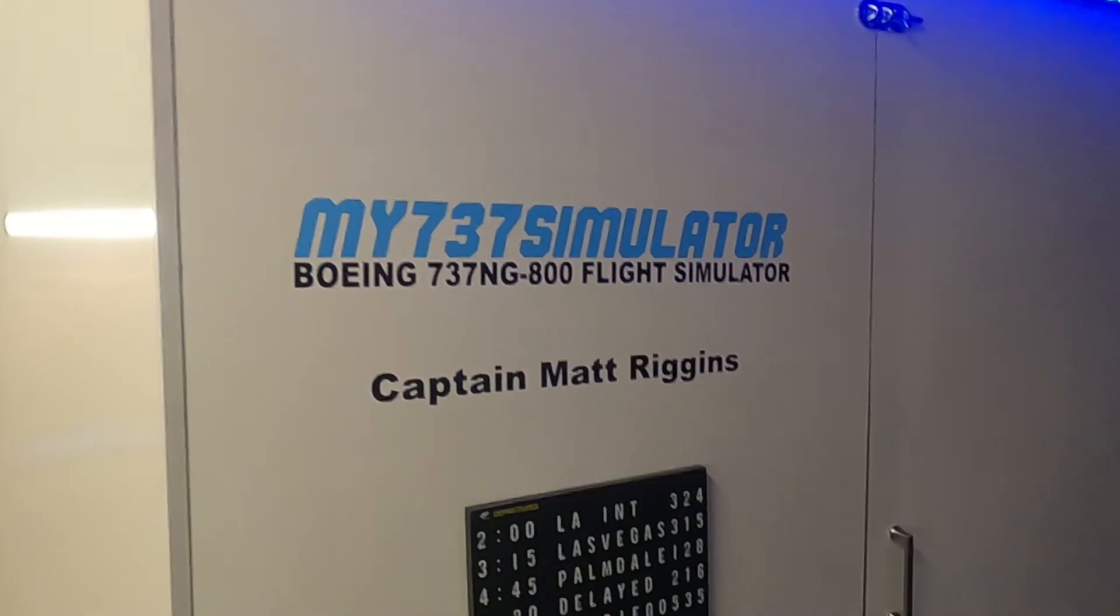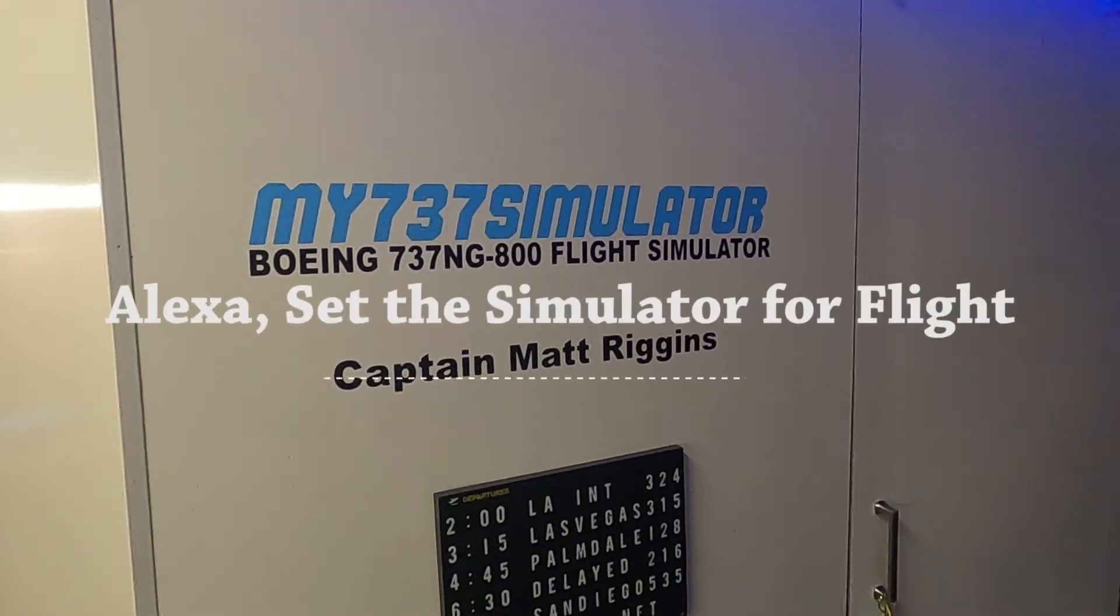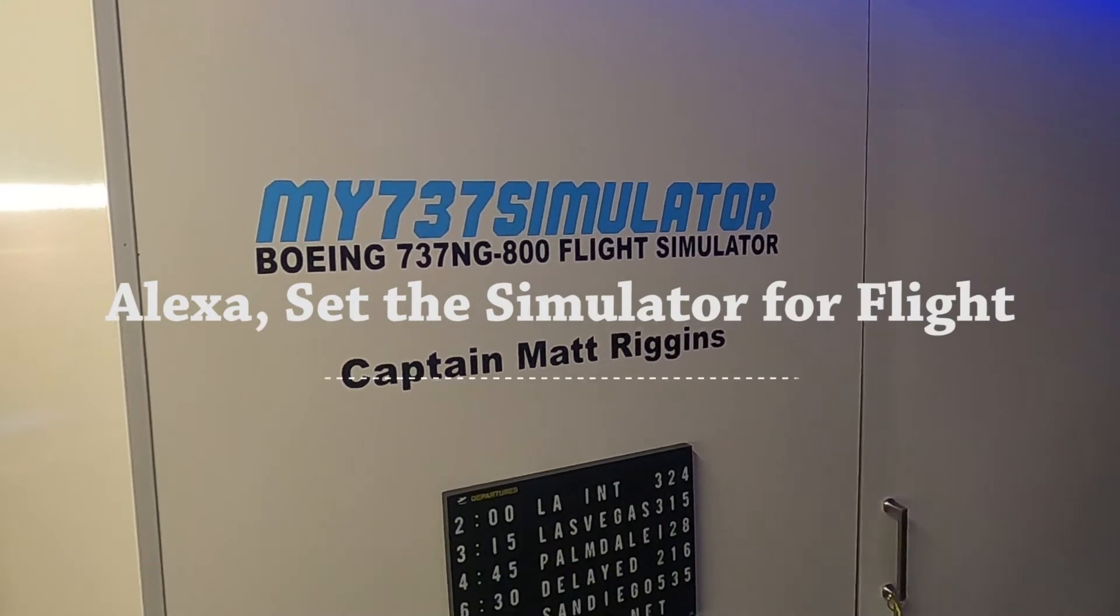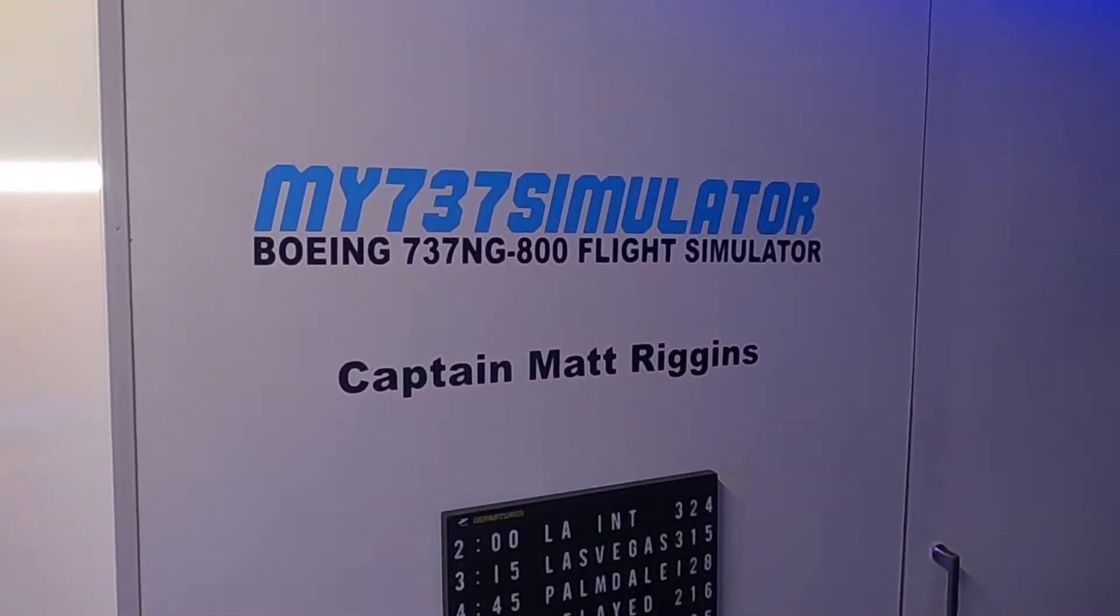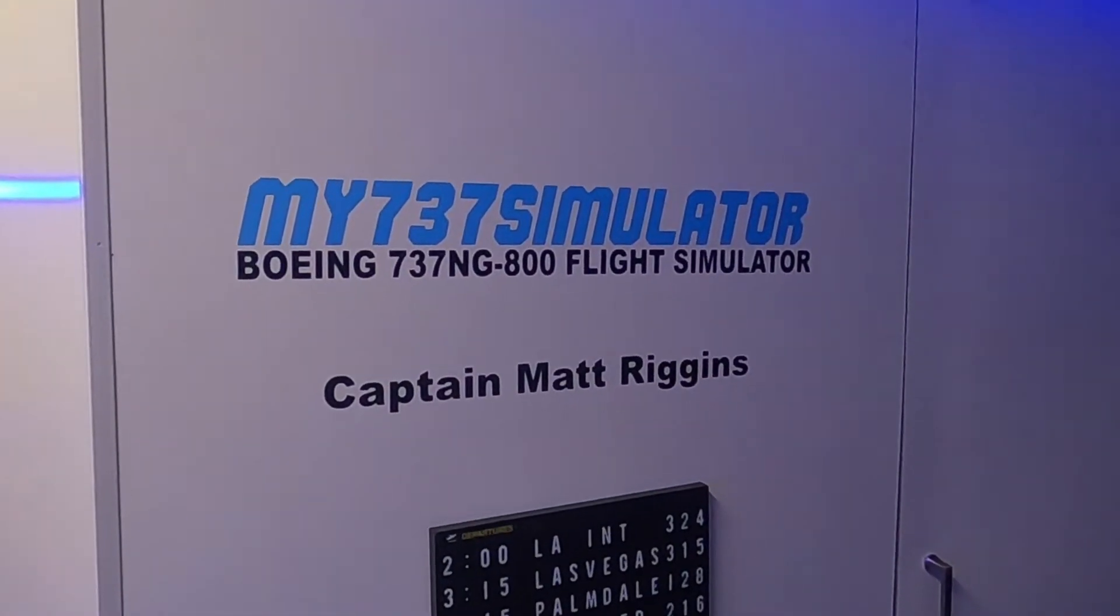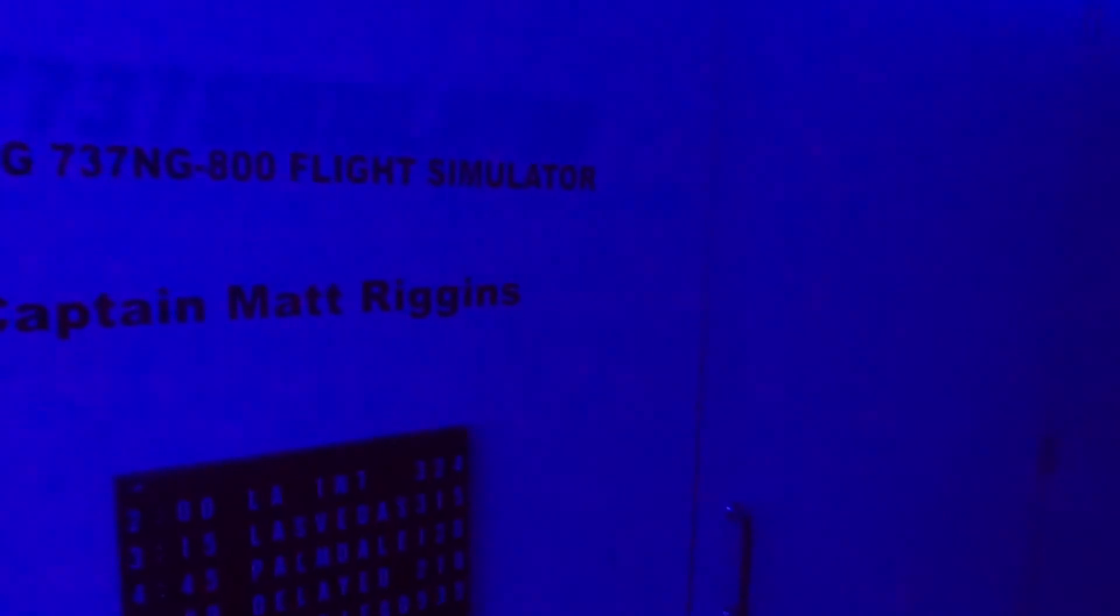The second step is you've got to set the mood lighting, set the simulator for flight. There we go. So, now we're feeling a little bit more flight sim-y.